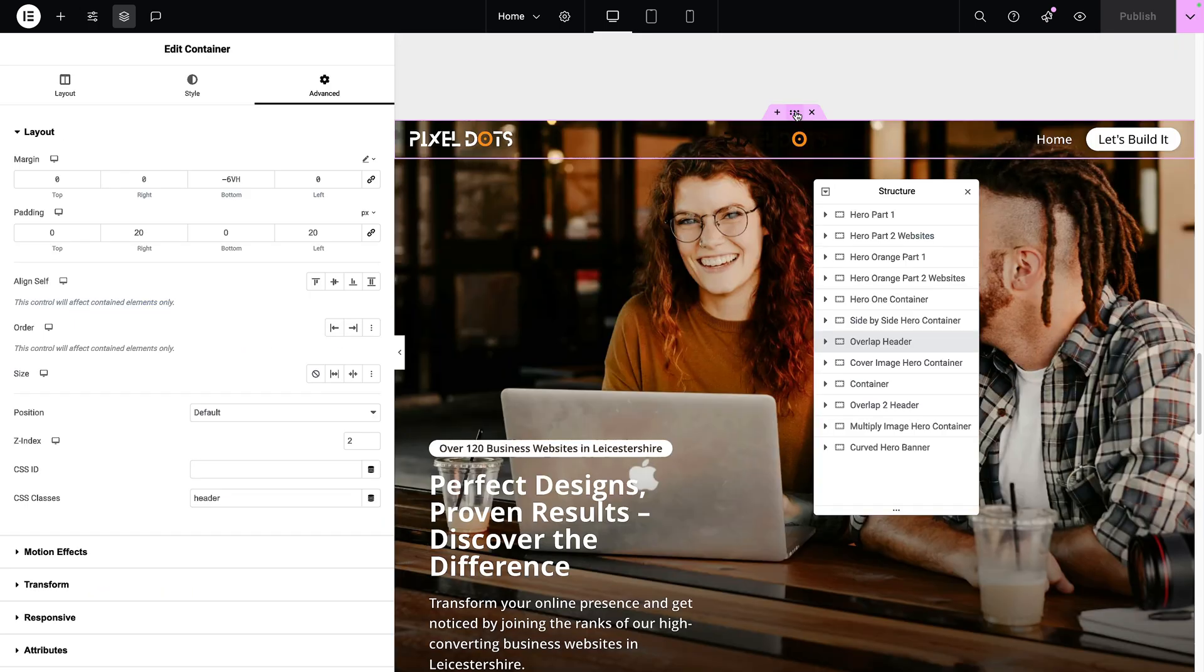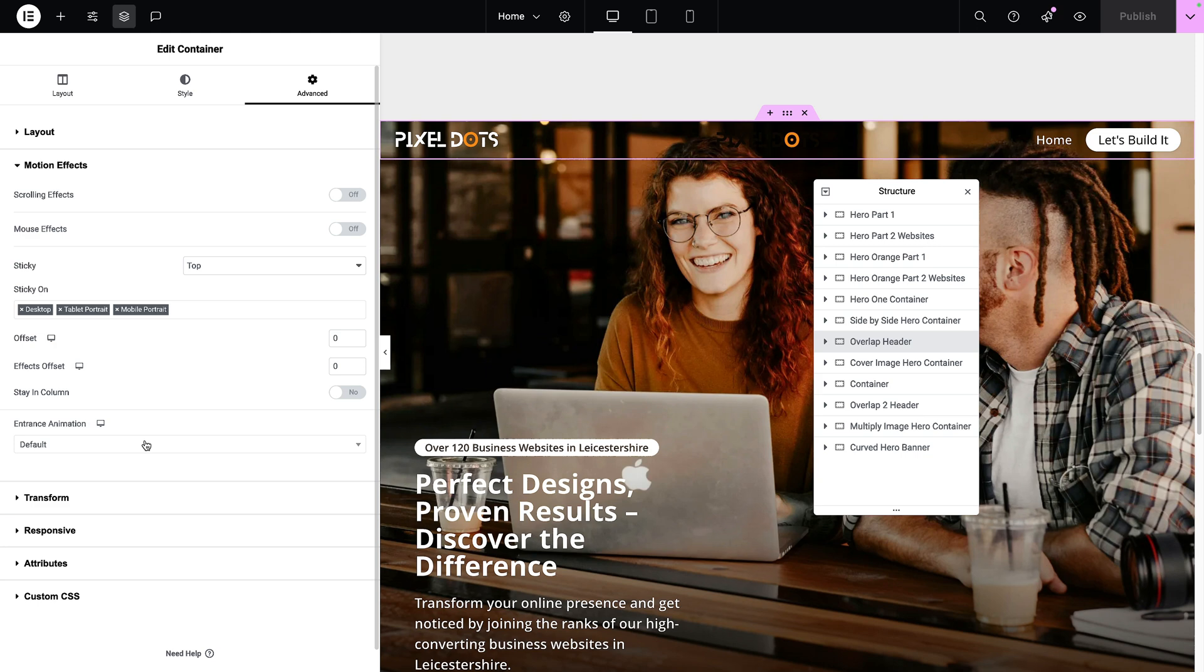Click onto the container for your header. And this could be a header template. Go to motion effects, which is currently already set to be sticky at the top. And then add an effects onset.